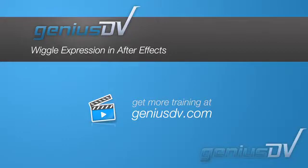Hello everyone and welcome to a GeniusDV After Effects tutorial. Today we're going to take a brief look at expressions. I'm going to introduce you to the wiggle expression.